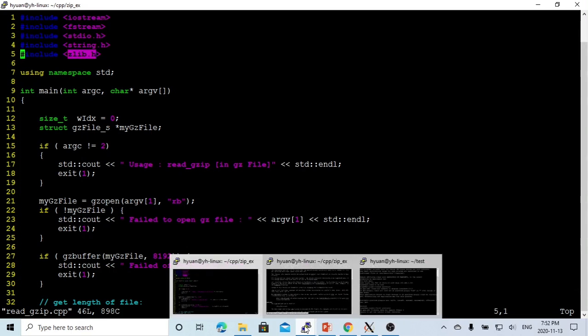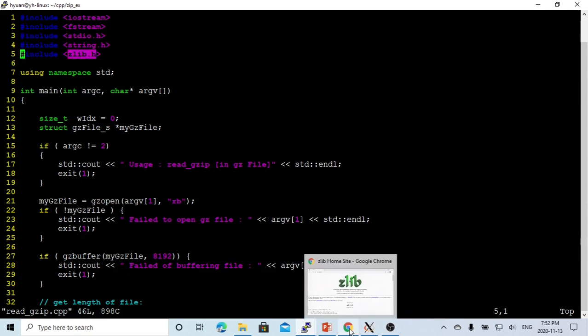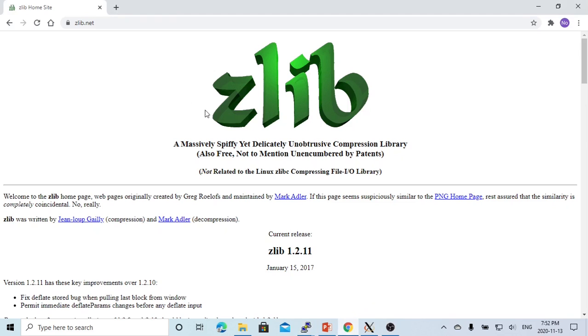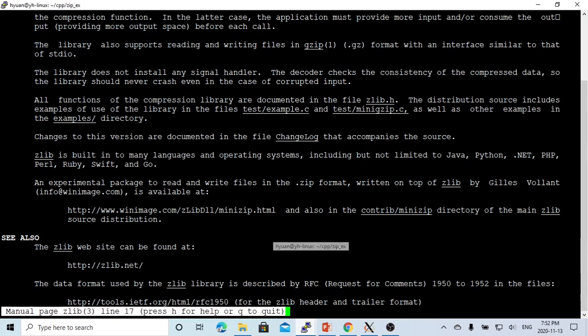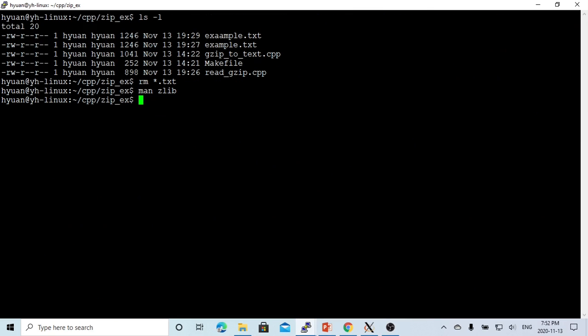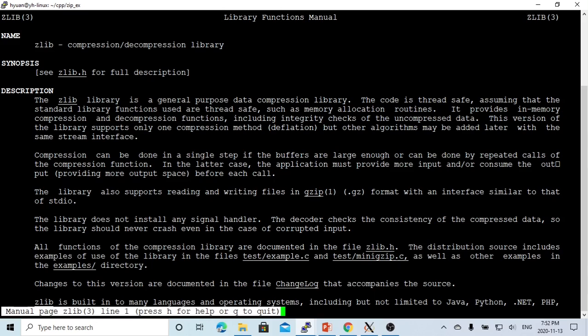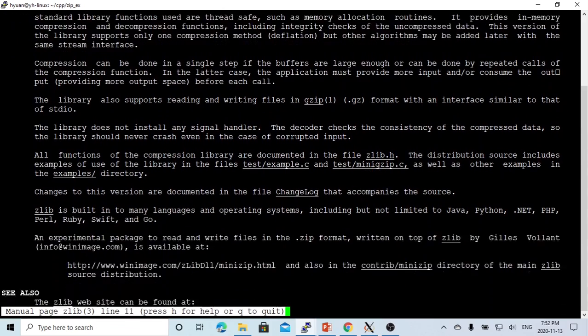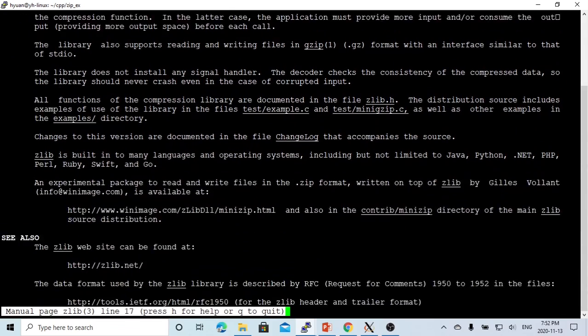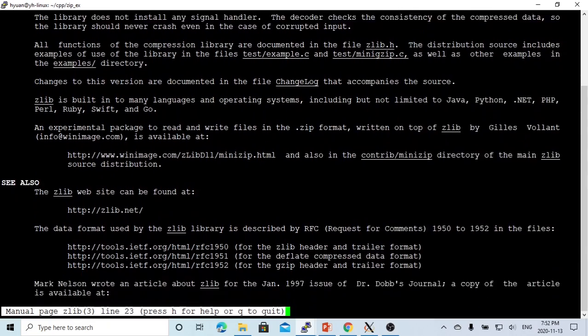To find information regarding zlib, we can find it from the internet at zlib.net, and also directly from Linux. We can use man zlib for explanation on how to use it, special options, etc.